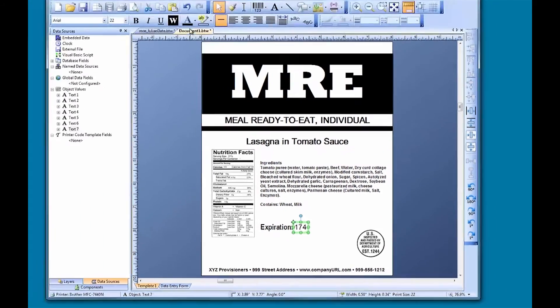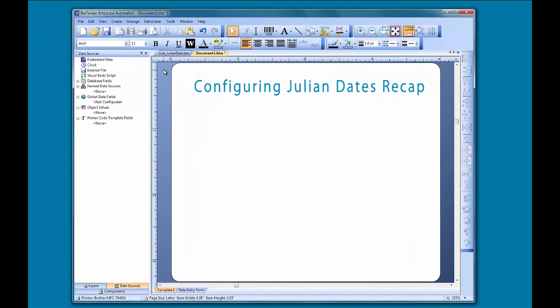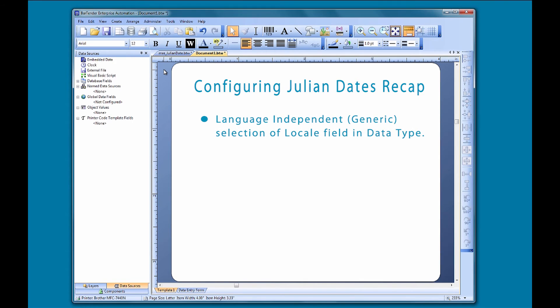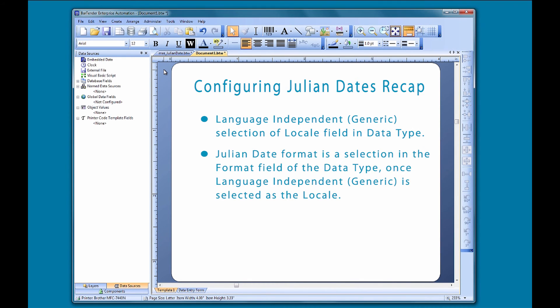To quickly recap, in this video we demonstrated how to present a date in a Julian date format by selecting the Language Independent Generic option in the Locale drop-down list of the data type.